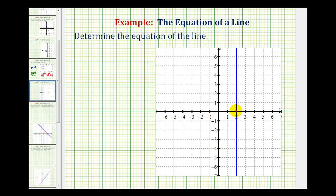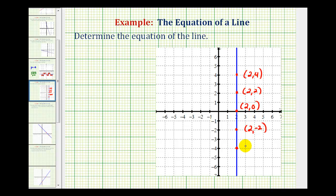The x-intercept is two, so this point has coordinates two, zero. This point here would have coordinates two, two. This point here would have coordinates two, four. Down here we'd have the point with coordinates two, negative two. And here's the point two, negative four. By analyzing the coordinates of the points, we recognize that the x-coordinate is equal to two — every point on this line has an x-coordinate equal to two.